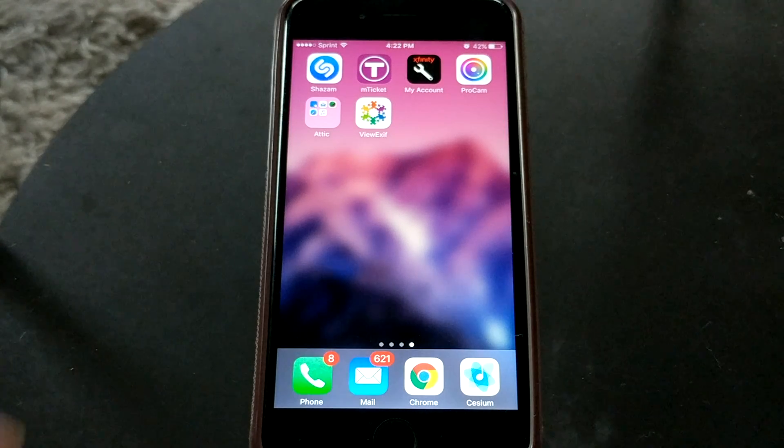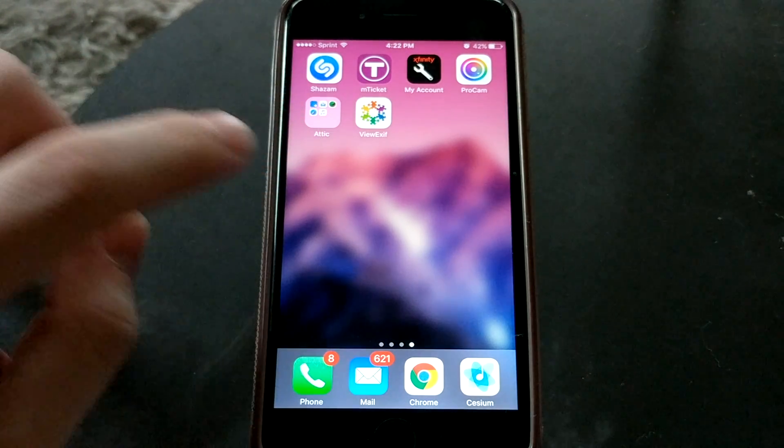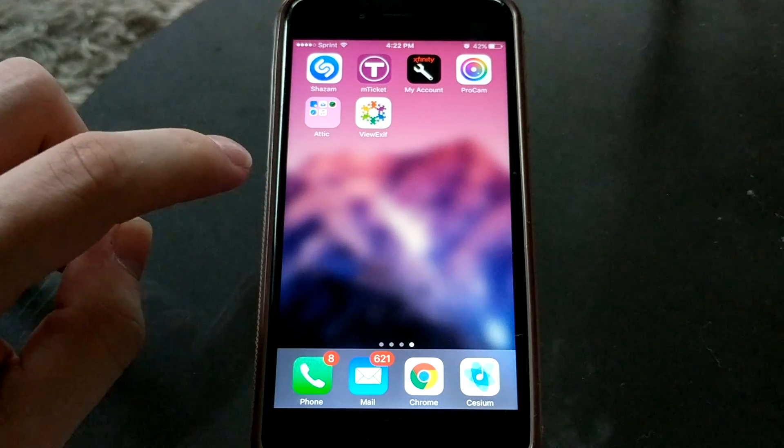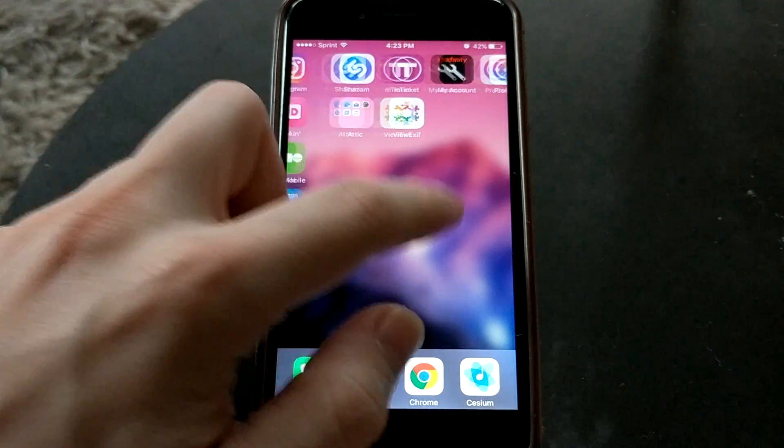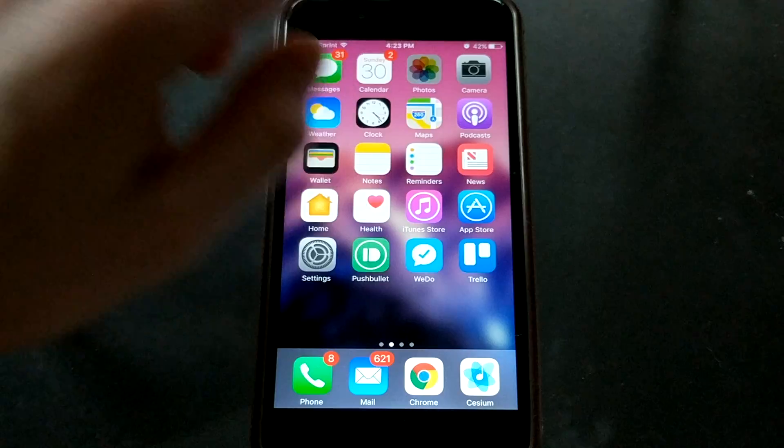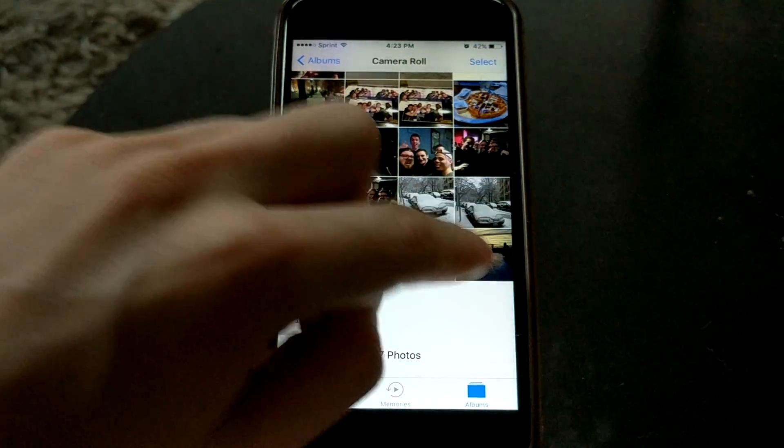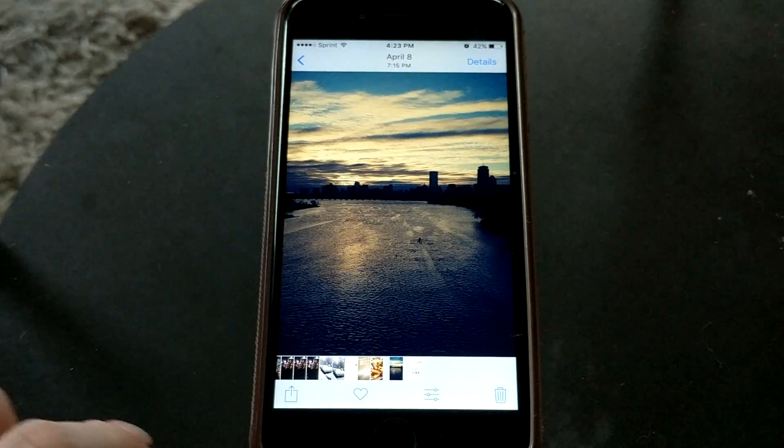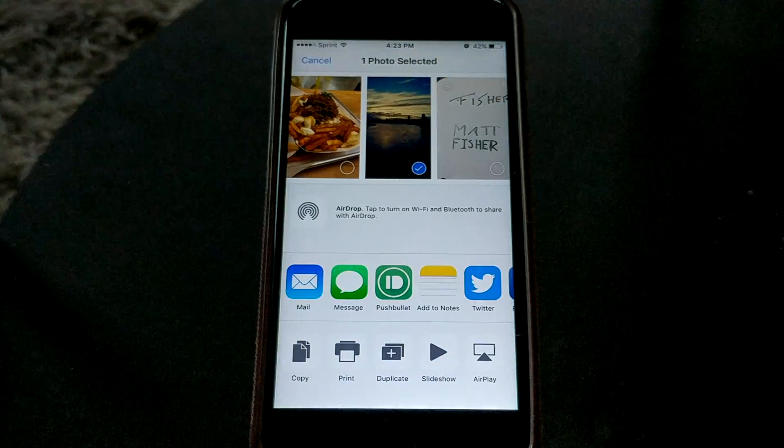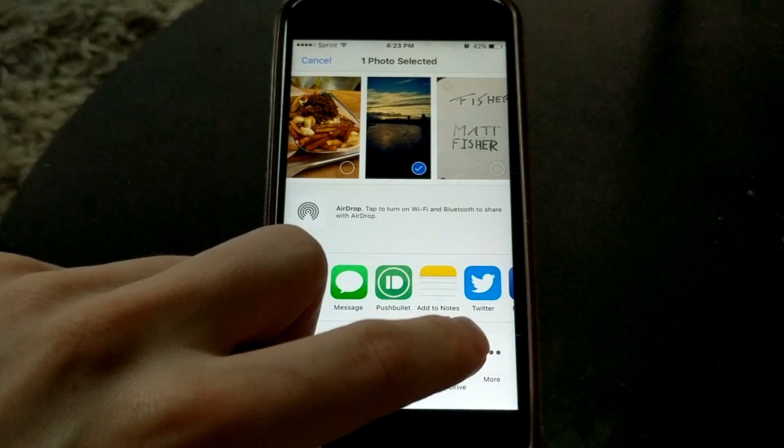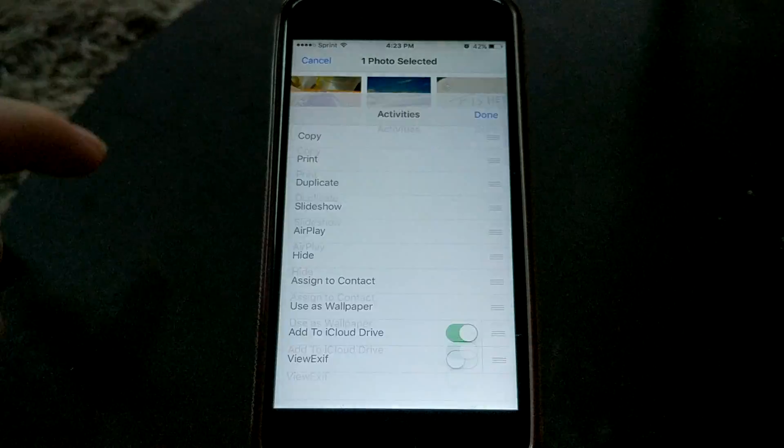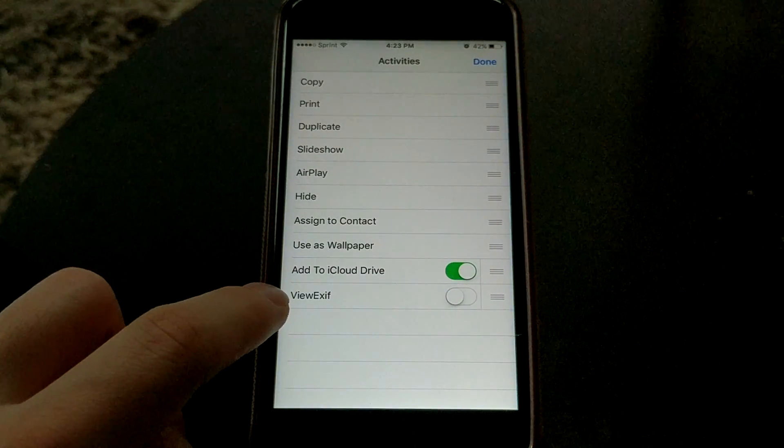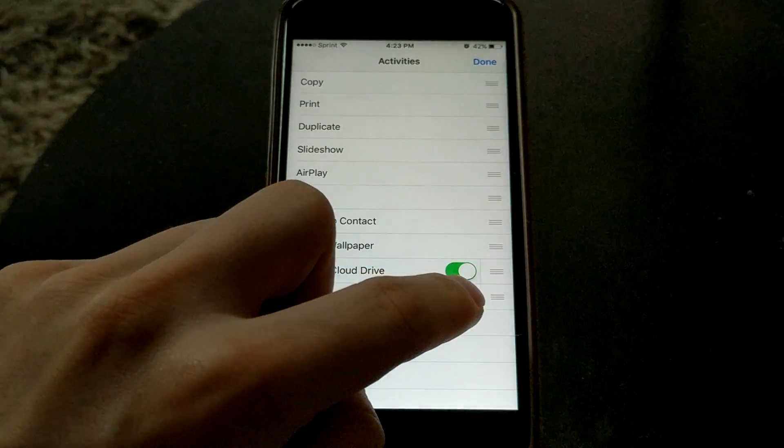So I have an app here called ViewXF and I will have a link to it in the description below. The way it works is by going to a photo. Let's just pick a random one. And when you share it, if you scroll over in this bottom row until you see more, tap on more, you'll see this new option for ViewXF.